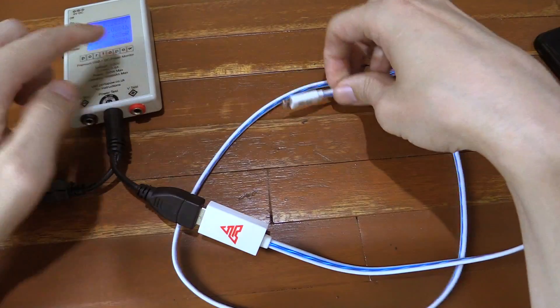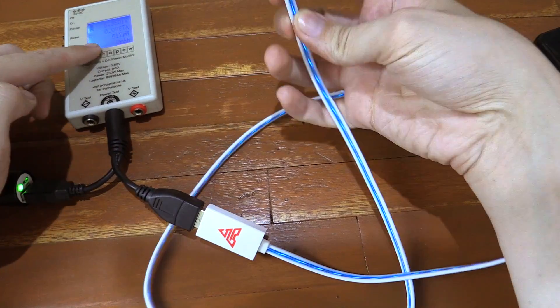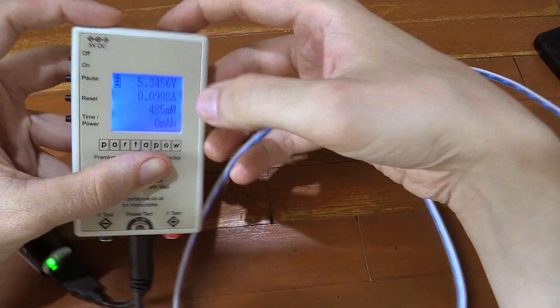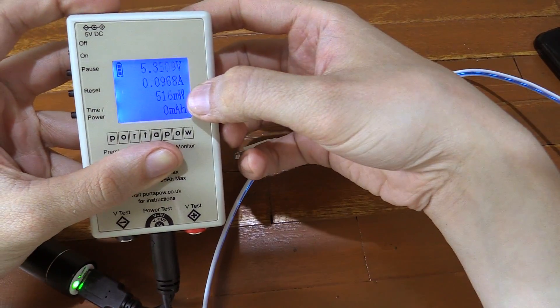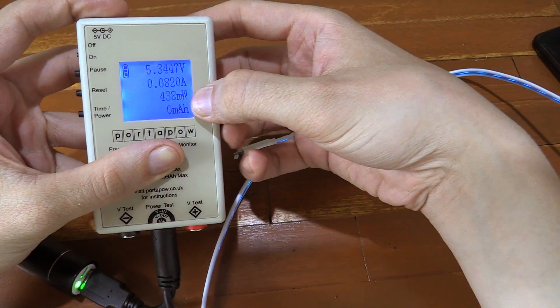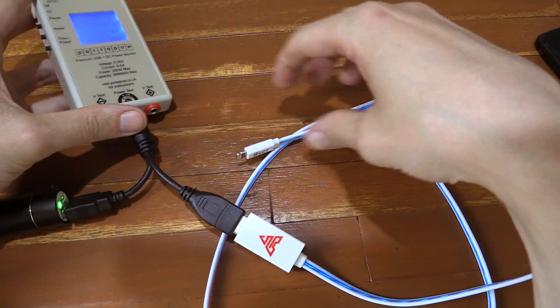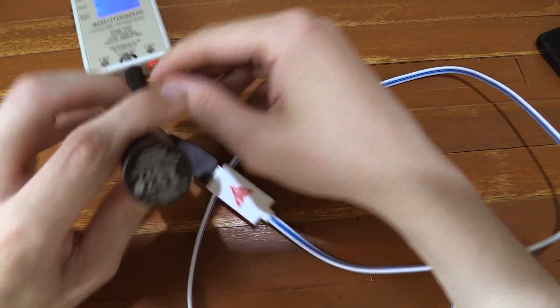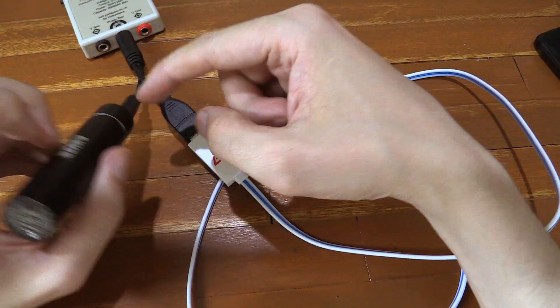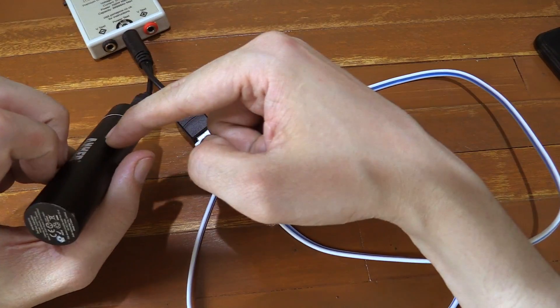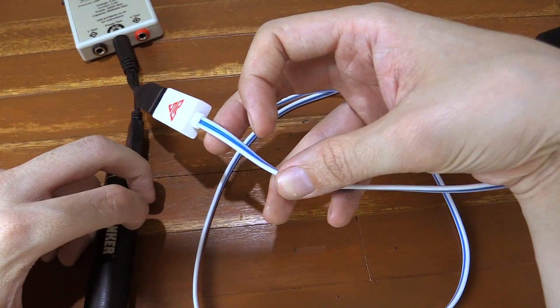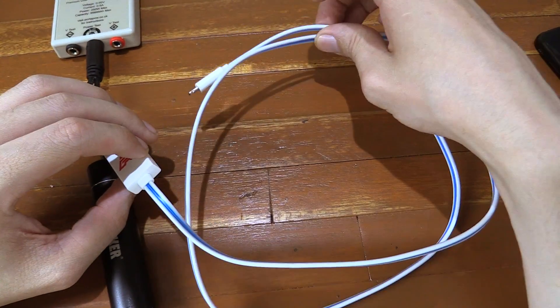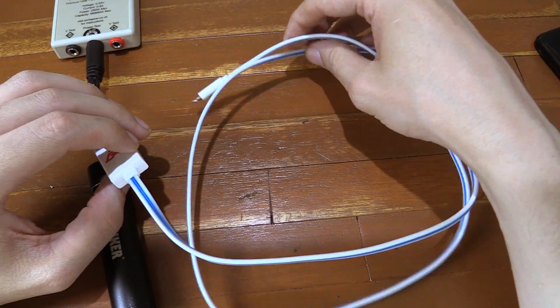So I've now got it plugged into the watt meter but nothing connected on the other end. And you can see it's consuming around half a watt. So there is some power wastage. Which means if you're using it with a power bank, a portable power bank, you probably wouldn't want to use this cable because you are wasting a little bit of power.